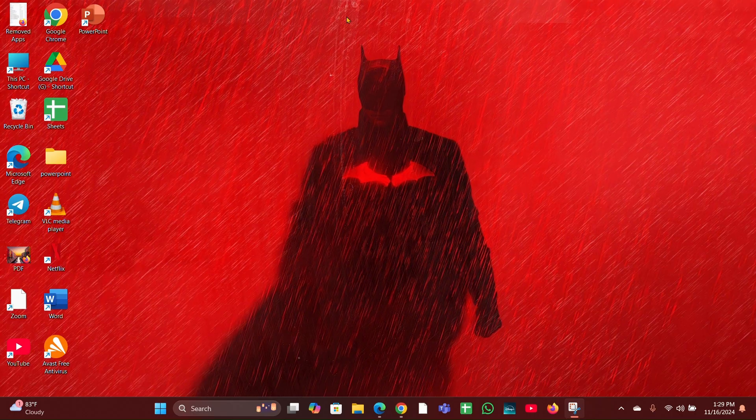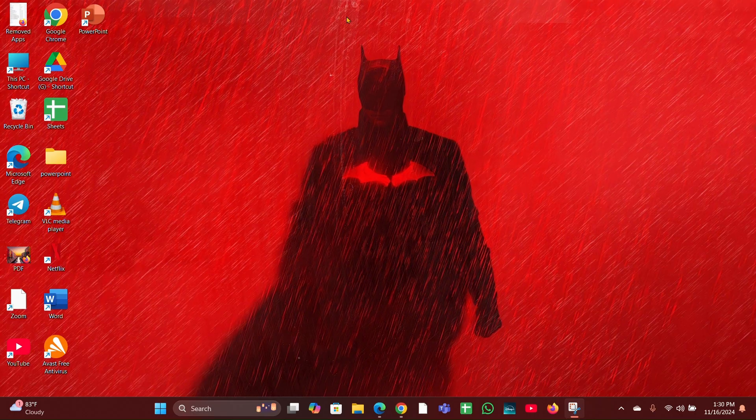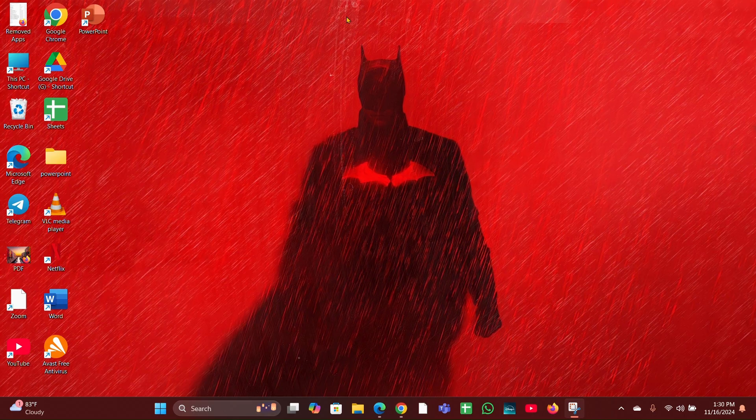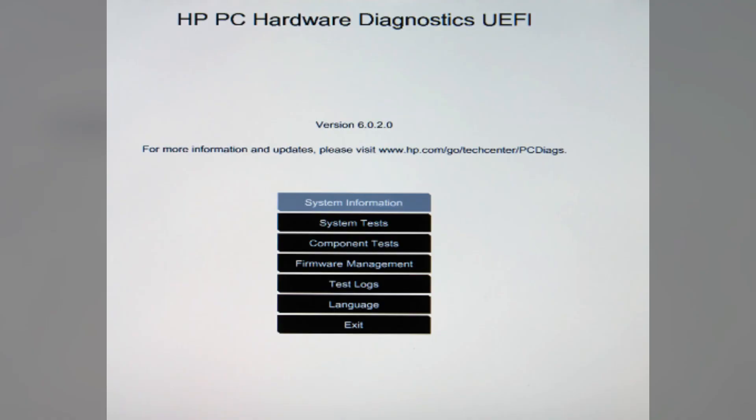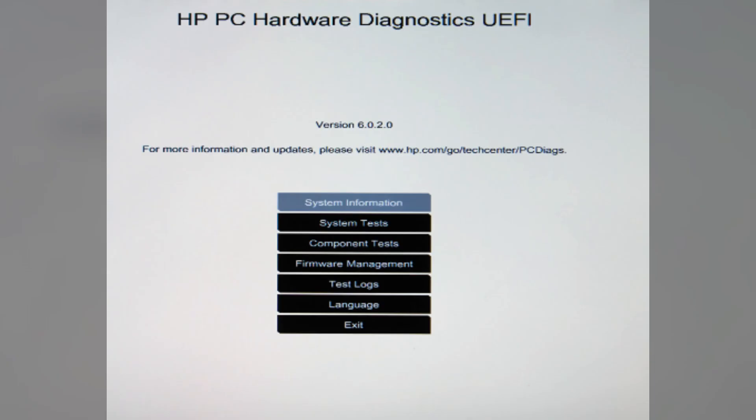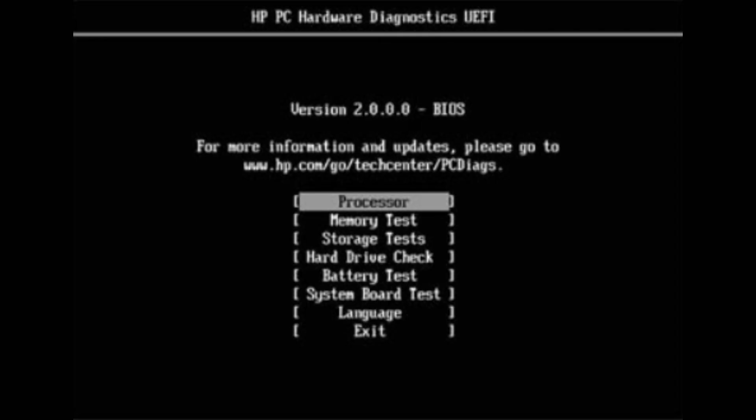Fix 5: Run HP PC Hardware Diagnostic. Use HP PC Hardware Diagnostic UEFI to run a hard drive test. Turn on your laptop and immediately press the Escape key repeatedly to access F2 to enter the diagnostic menu. Select hard disk and drive and run a test.